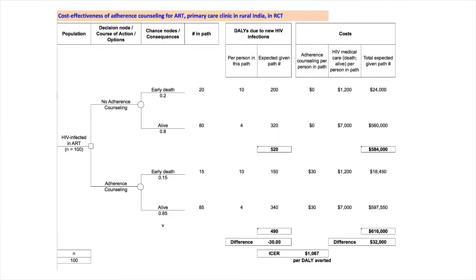Below, with adherence counseling in place, the 100 men are divided into 15 who die early, that's 100 times 0.15, and 85 who remain alive for a long time. The difference between action options in these outcomes, adherence counseling versus not, drive both health and cost outcomes for this analysis. This could be said more generally. The differences in the distribution of clinical outcomes influences CEA results.